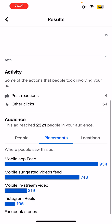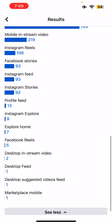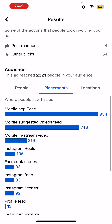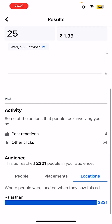When you see Placements, you can see where your ad was shown and how many times. For example, 93 times it was shown on Facebook Stories, 93 times on Instagram Feed, in mobile, and in-stream video — you can see all of that reach broken down by placement.